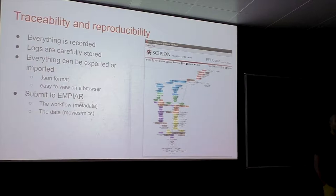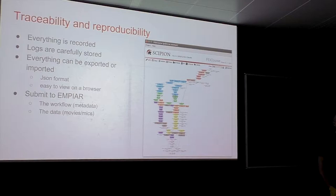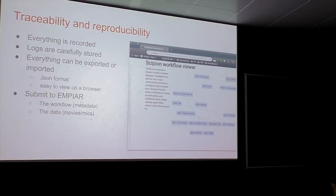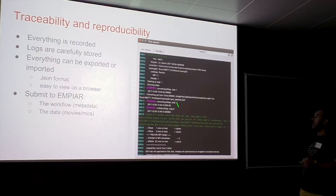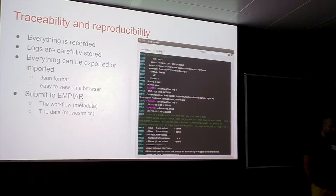Everything is recorded and all logs and outputs for each method are carefully kept. You can click on any box and see the log output of Relion or whatever method is involved. That workflow can be exported or imported — with one click you export a JSON format text file, which is human-readable but also easy to read programmatically and viewable in a browser.